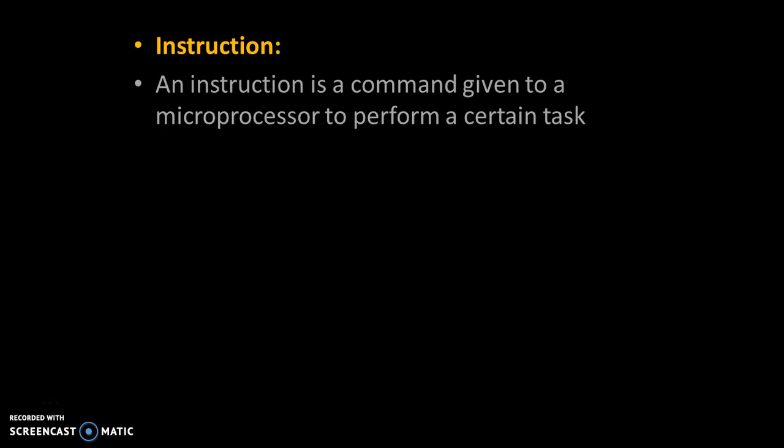Hello Friends! Today we are going to see what is an instruction in machine language. An instruction is a command given to a microprocessor to perform certain tasks.